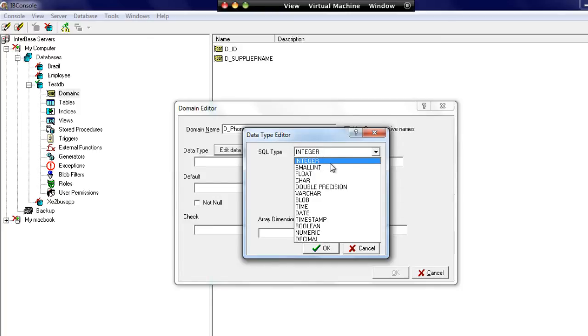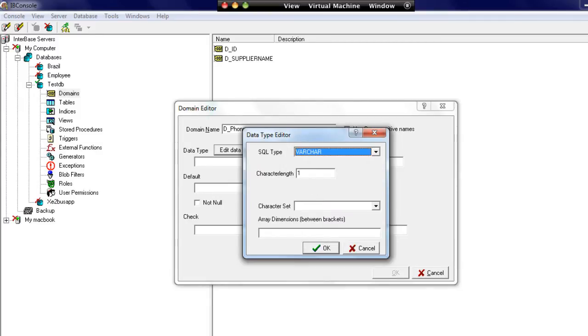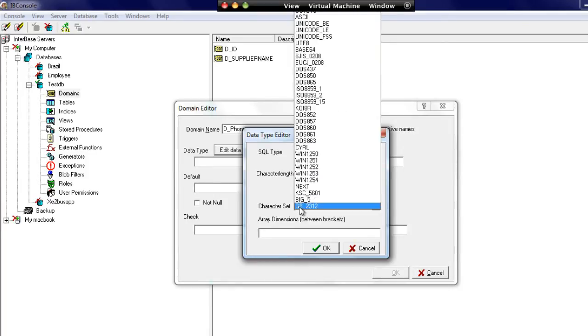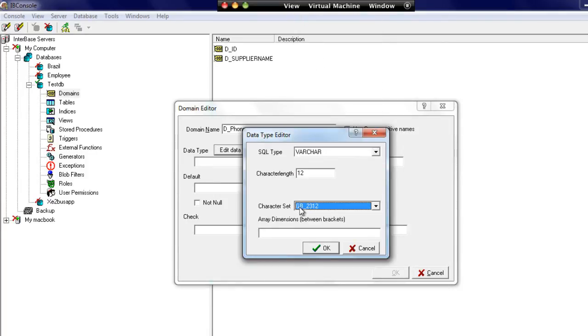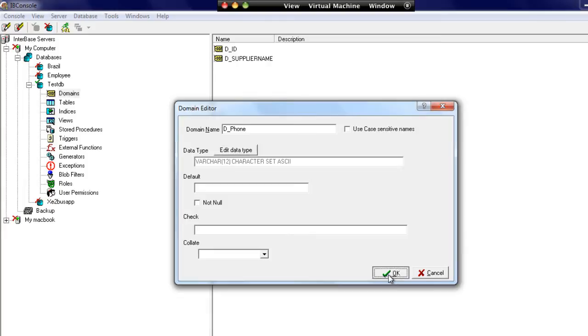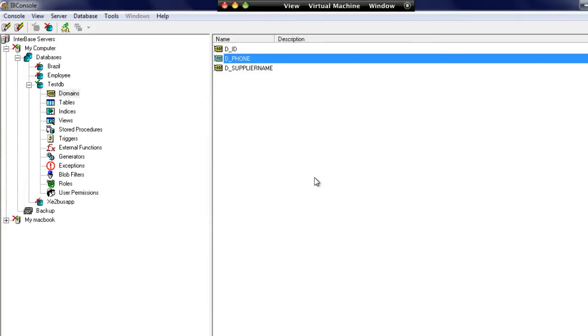Let's create this one as varchar as well. This will be a varchar of up to 12 characters, and we'll create this as ASCII only. The telephone number may be null so we'll leave that empty. So we now have three domains that we can work with.